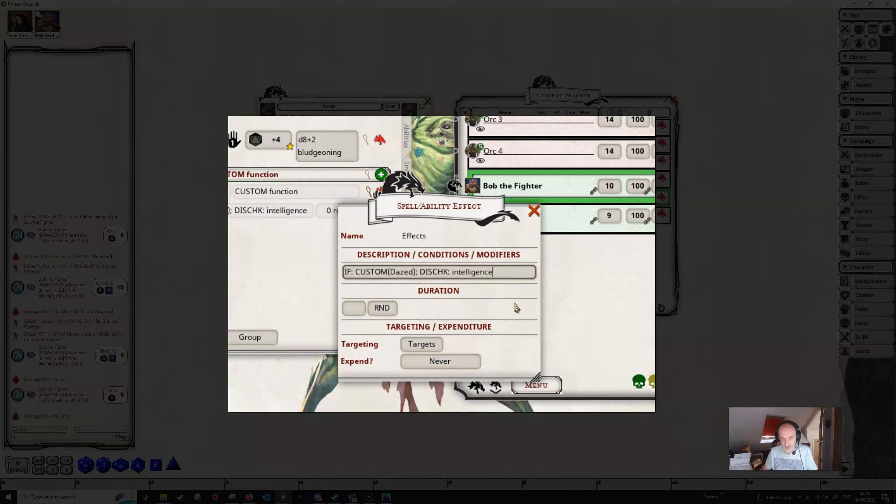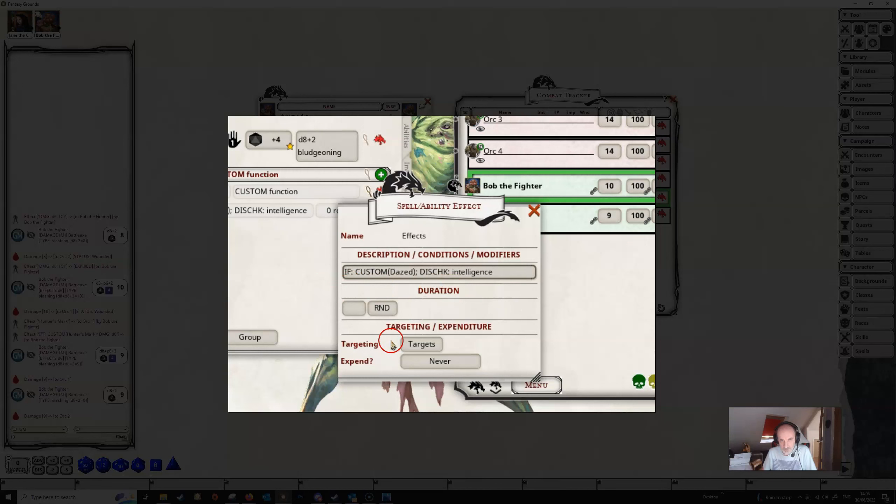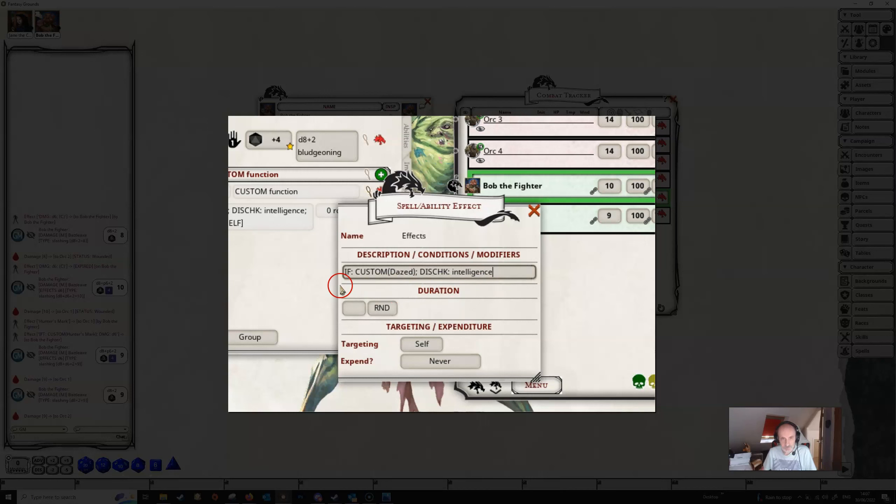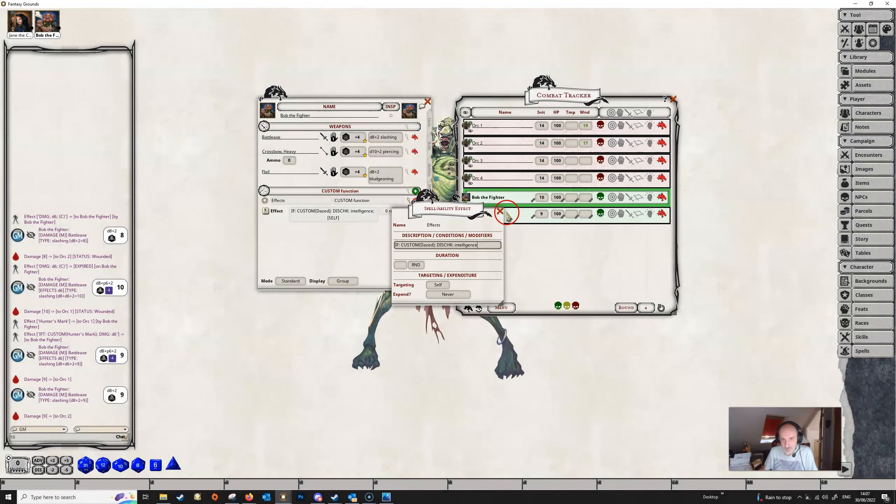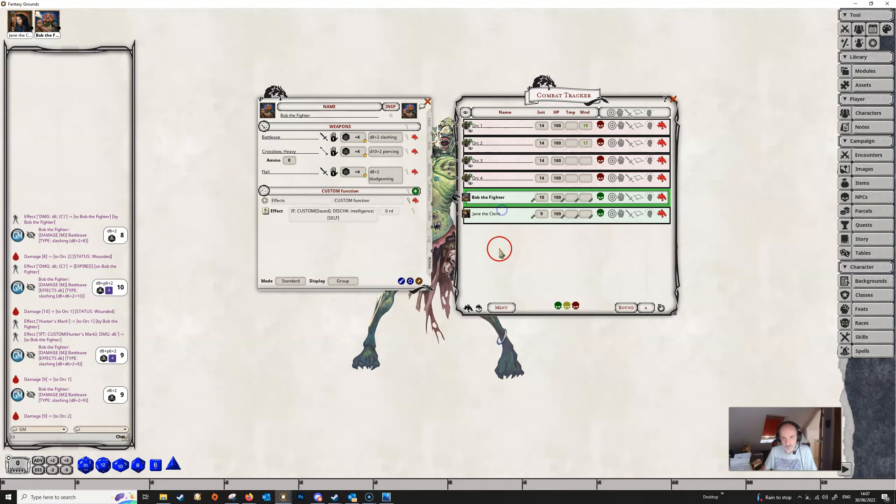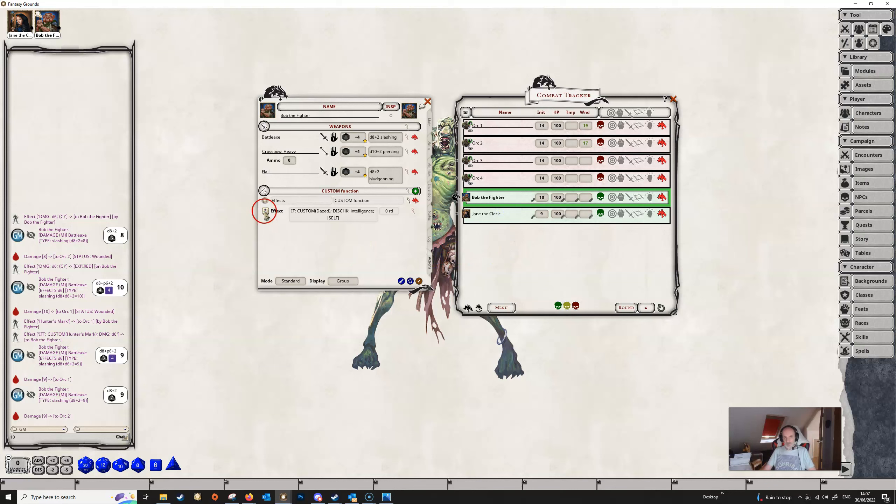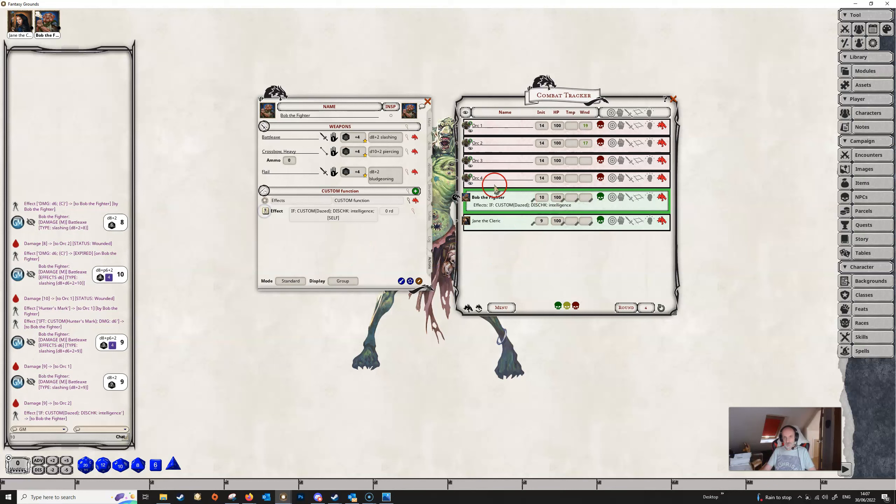So let's give them a disadvantage to checks on intelligence, just like we did in a previous video when we covered advantage and disadvantage. The targeting here needs to be to self because we're going to be testing the character on which this effect is sitting because we've used if, so that tests on the character on which it's sitting.